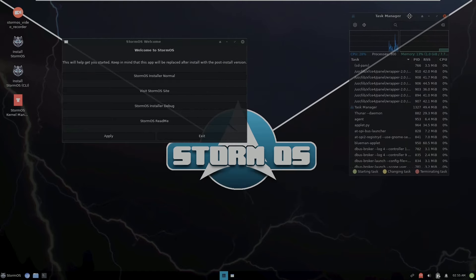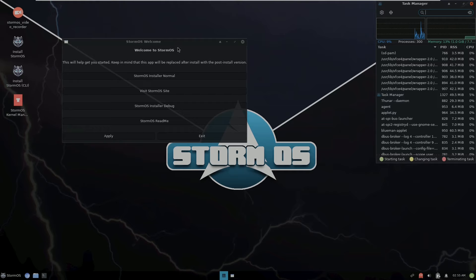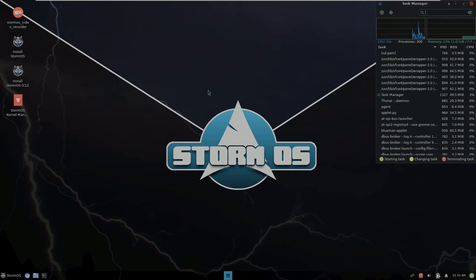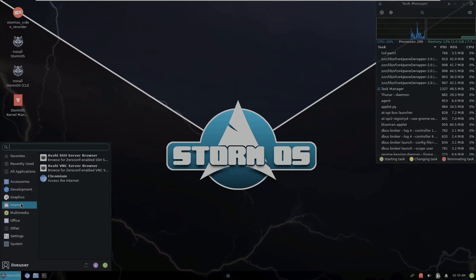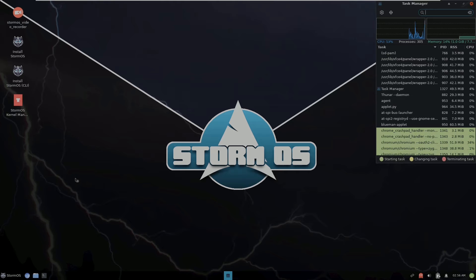Here is the welcome screen, which has installer, visit StromOS site, installer debug, and readme options. Let's exit this and open the internet browser. We get the Chromium web browser here. I already made a StromOS video previously on my channel.